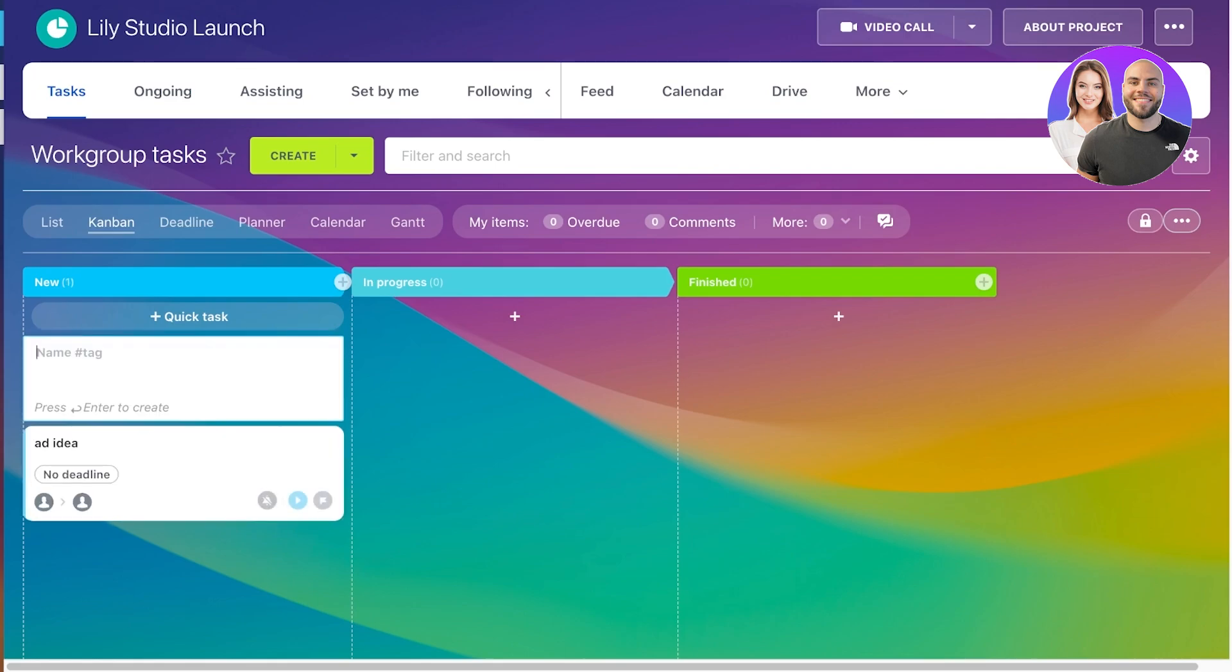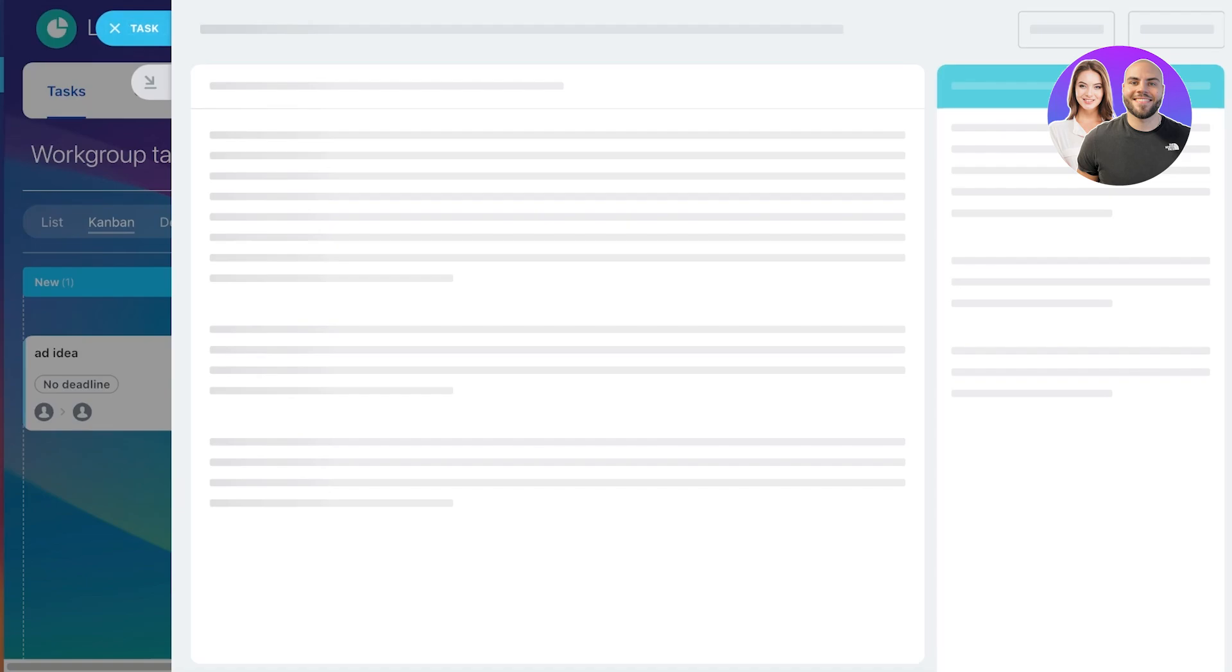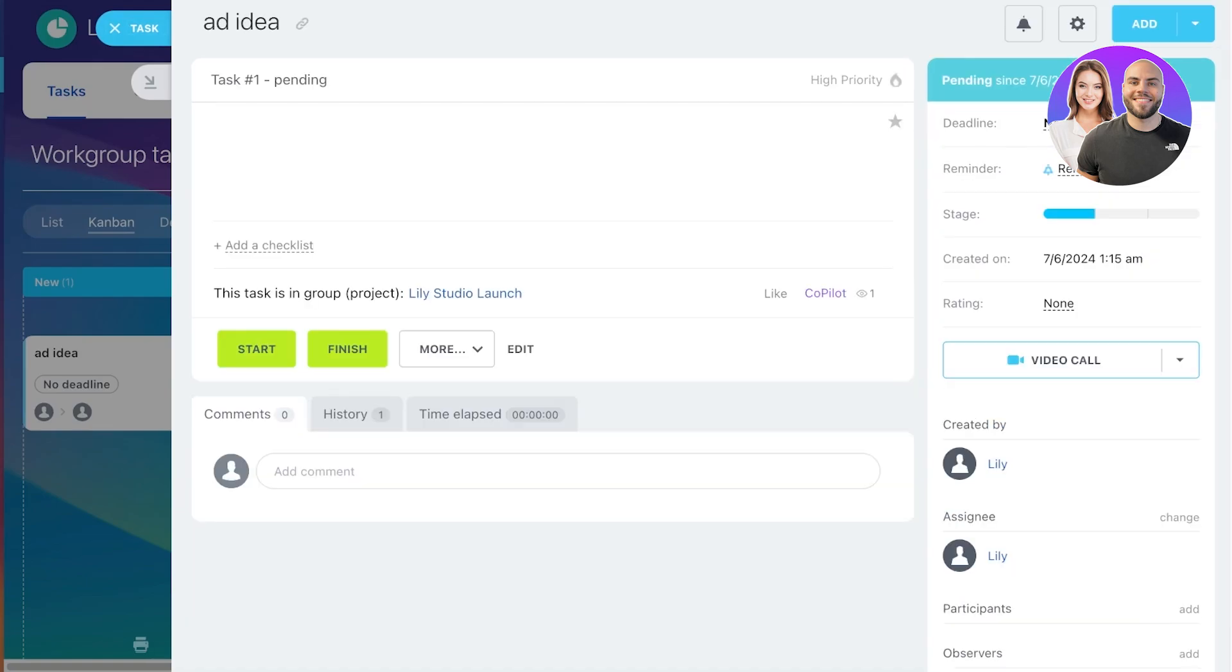Now, if you click on your task, this will pop up more details about your task. And you can add more additional information, such as the checklist, as well as what group it is in, as well as the priority.